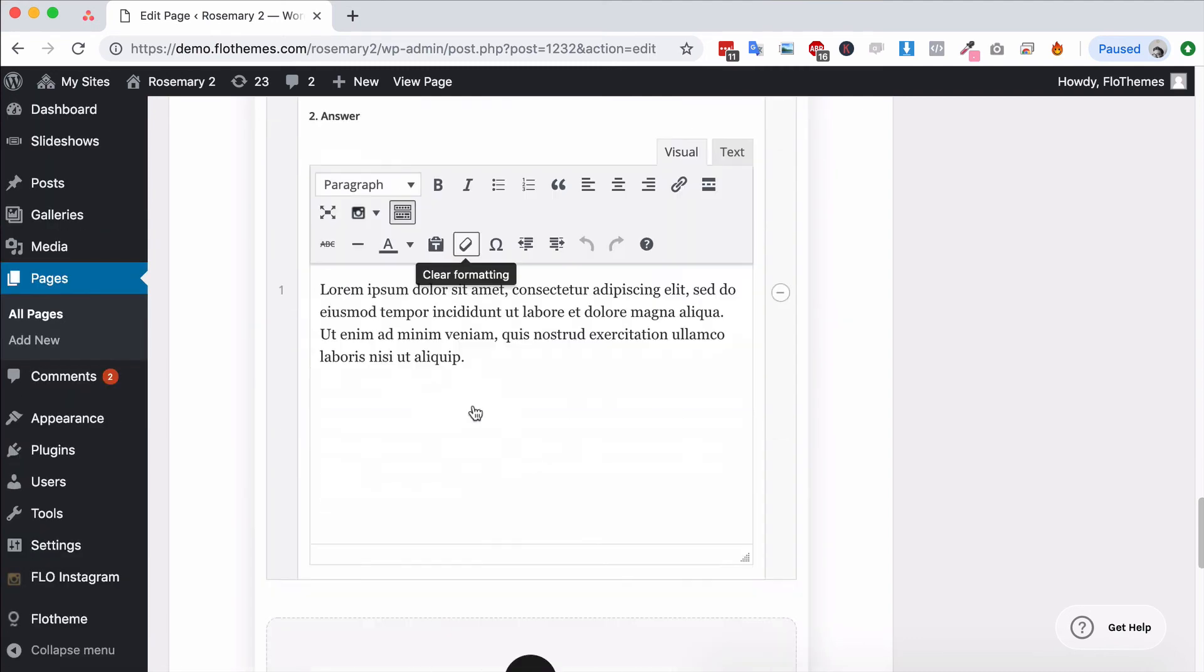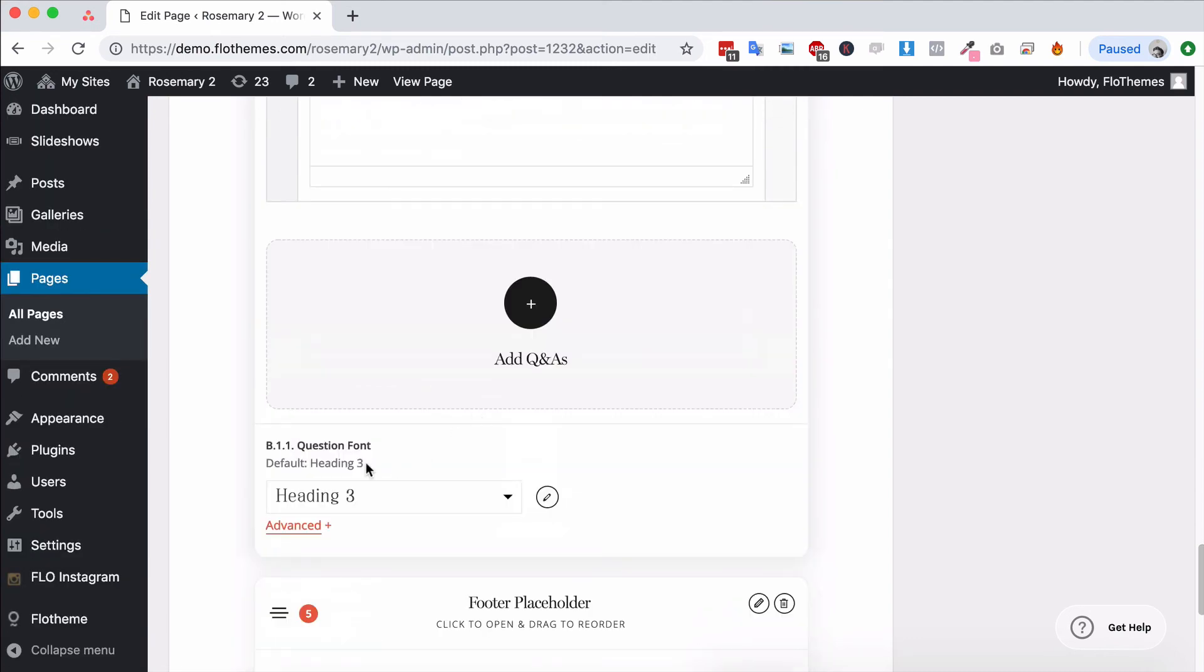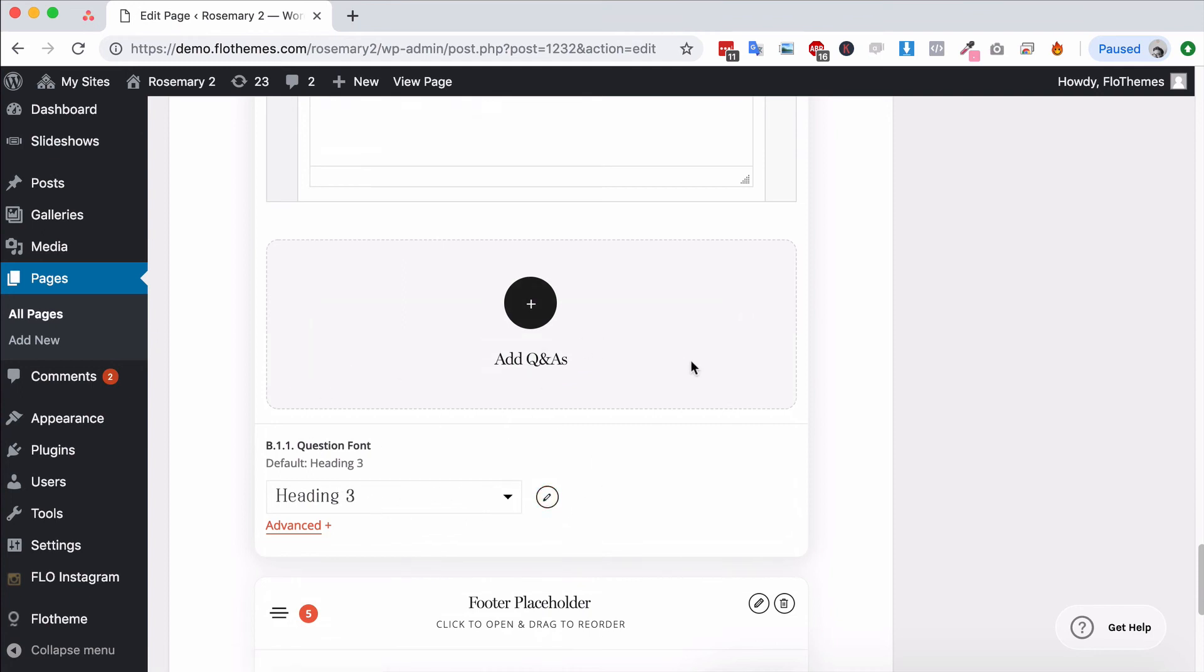You can do that for anywhere that has a font selector option and if you wanted to actually modify that style completely you could hit the pencil it will take you to the typography area update it hit the X update the settings area and of course that will update the fonts.